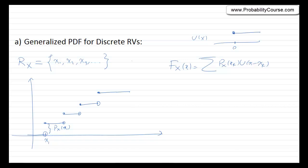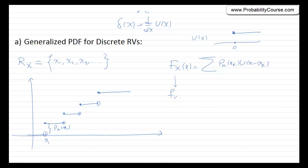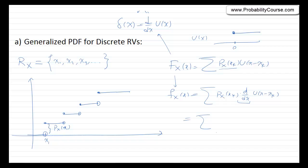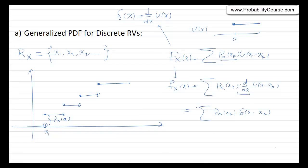Now using this new tool — the delta function, which is the derivative of the unit step function — let's see if we can define a PDF for this random variable. The PDF is the derivative of the CDF. Since the probabilities are just numbers, we can write this as the sum of p_X(x_k) times d/dx of u(x minus x_k). That derivative is defined as a delta function, so this becomes the sum of p_X(x_k) times delta(x minus x_k). This is what I call the generalized PDF for this random variable.